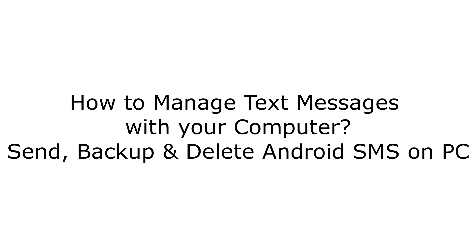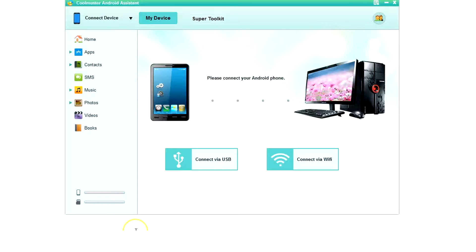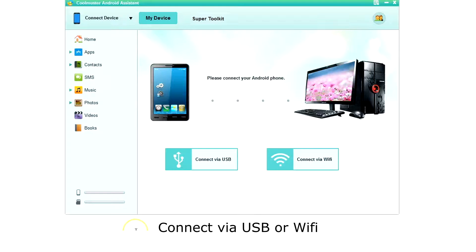How to manage text messages on your Android phone with your computer. Start the application. Then you are ready to connect your phone. You can connect via USB or Wi-Fi.